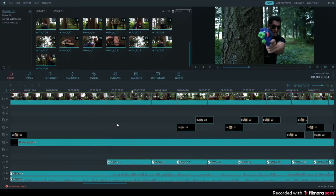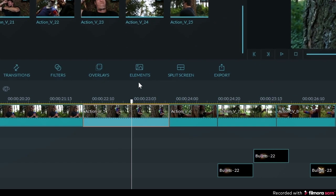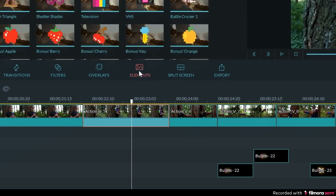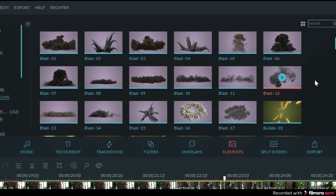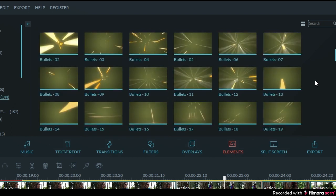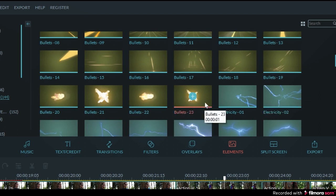So to really dial up that intensity from the gun shootout, I'm going to use an effect from the blockbuster set. You can purchase your own copy of the blockbuster effect set at filmora.wondershare.com/effects-store — there is a link in the description box below. So if I go ahead and click on elements, then click on blockbuster on the left side of the screen, I can open up all of the elements in the blockbuster set. In order to make the gunshots more believable, I'm going to use the elements called bullets 22 and 23. These are called muzzle flashes and I'm going to overlay them on the video every time someone fires a gun.